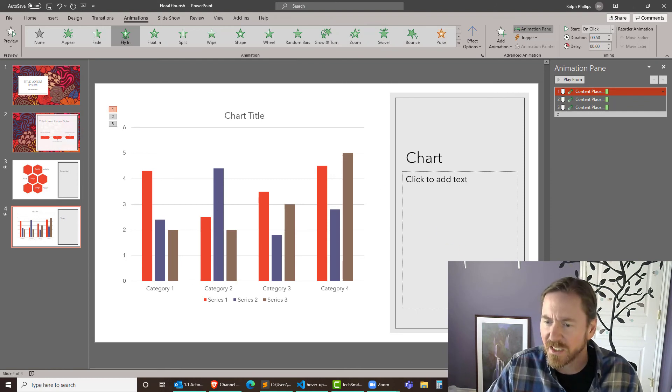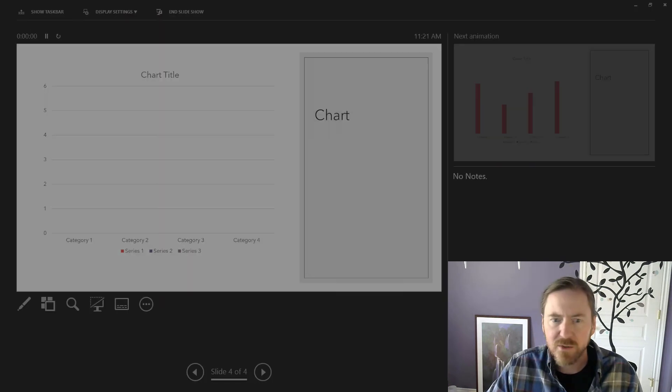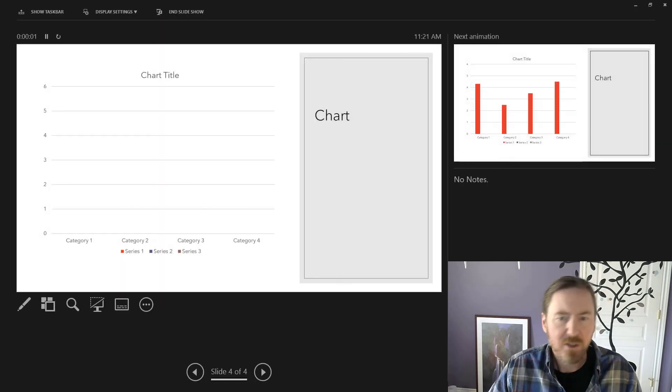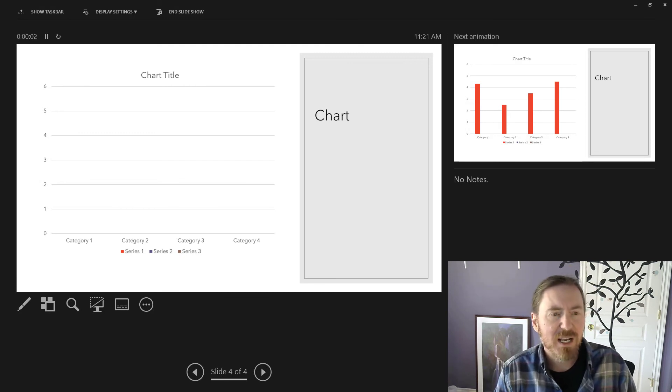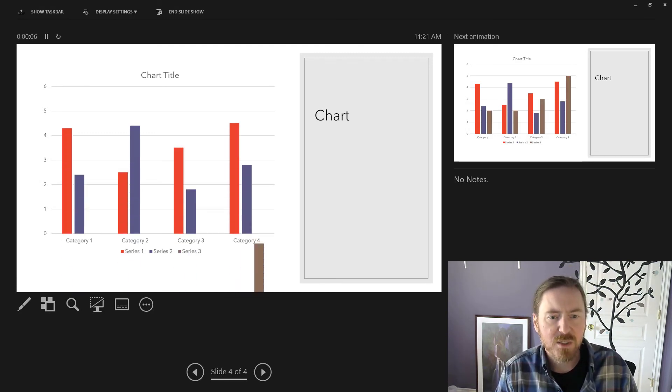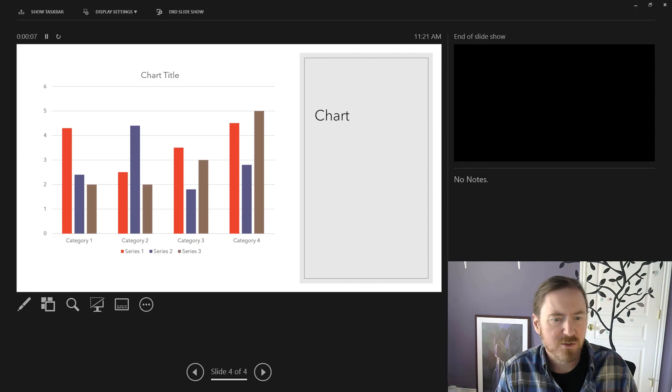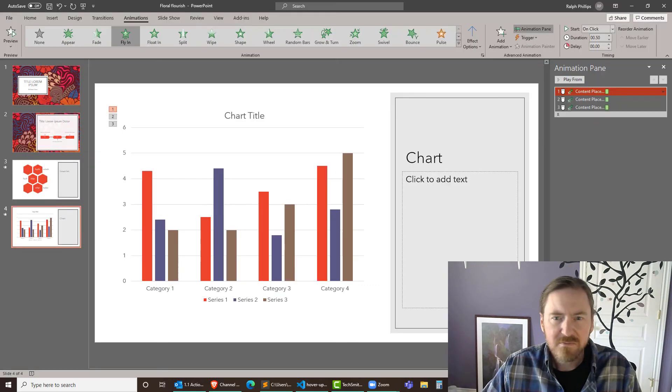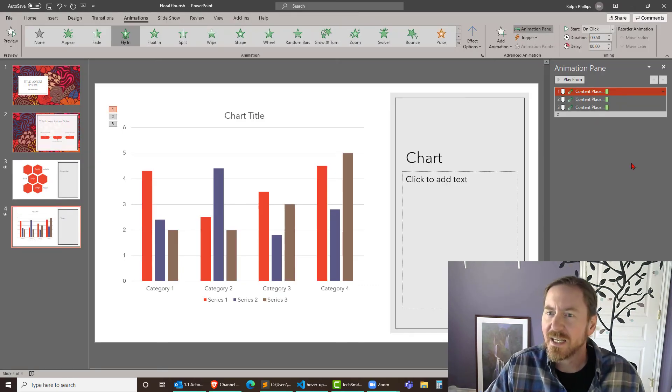I'm going to go to slideshow mode. All right so the chart body is there and then first bars, second bars, and then the third bars. Yeah I like that a lot.